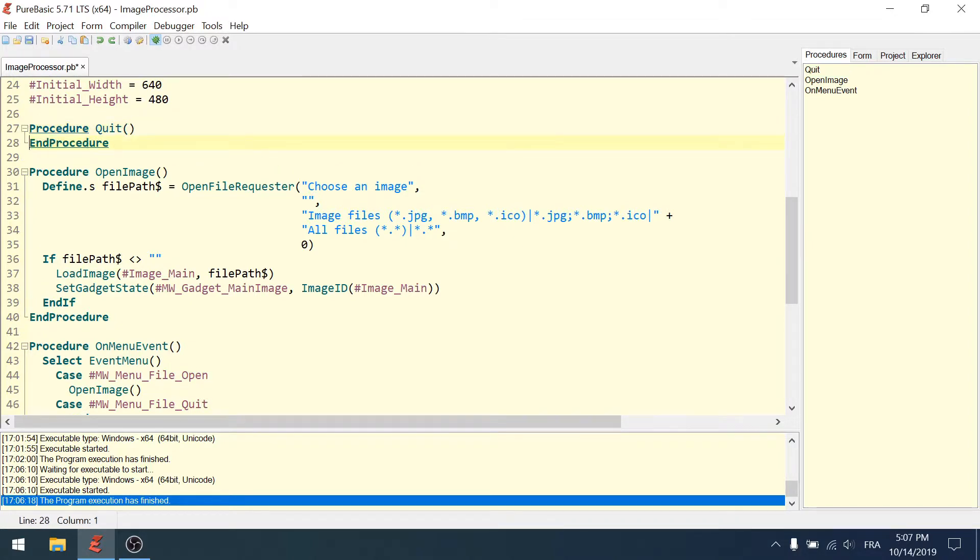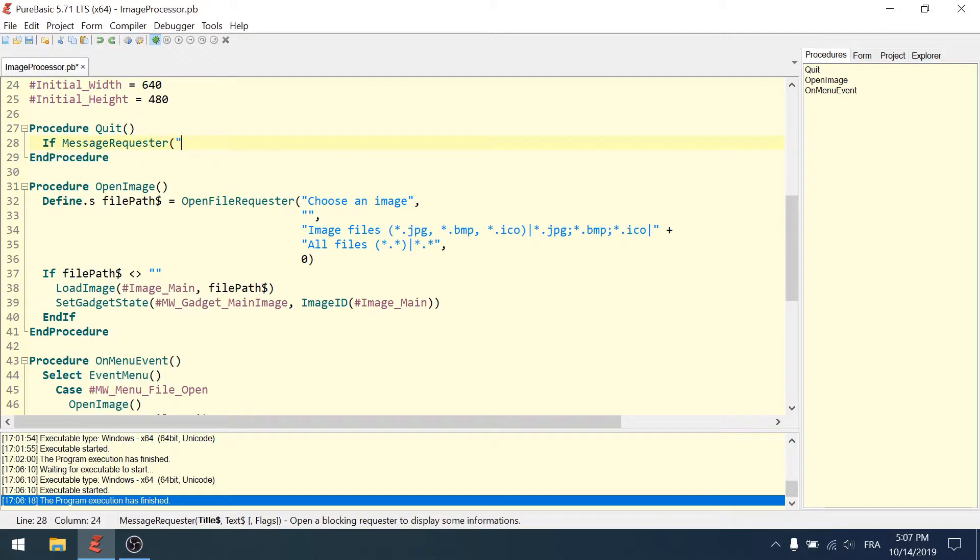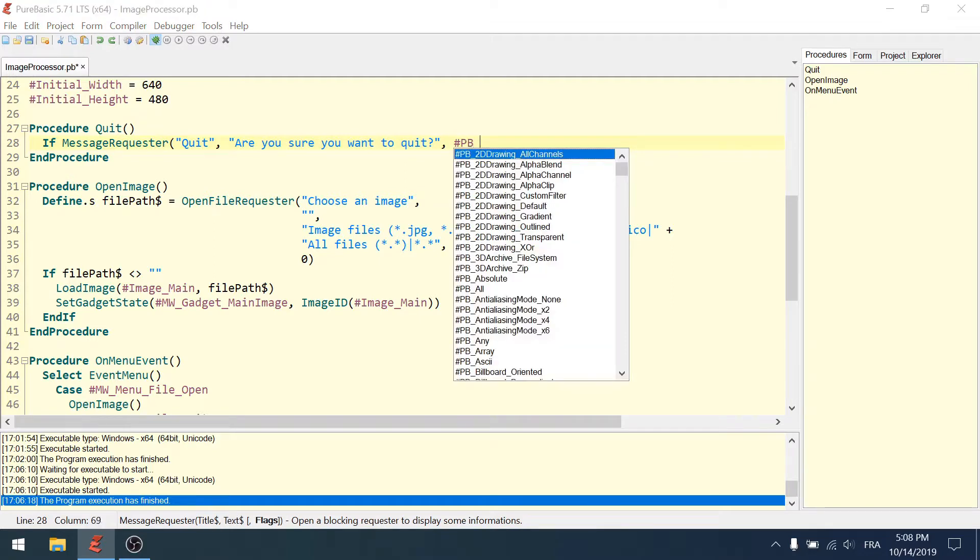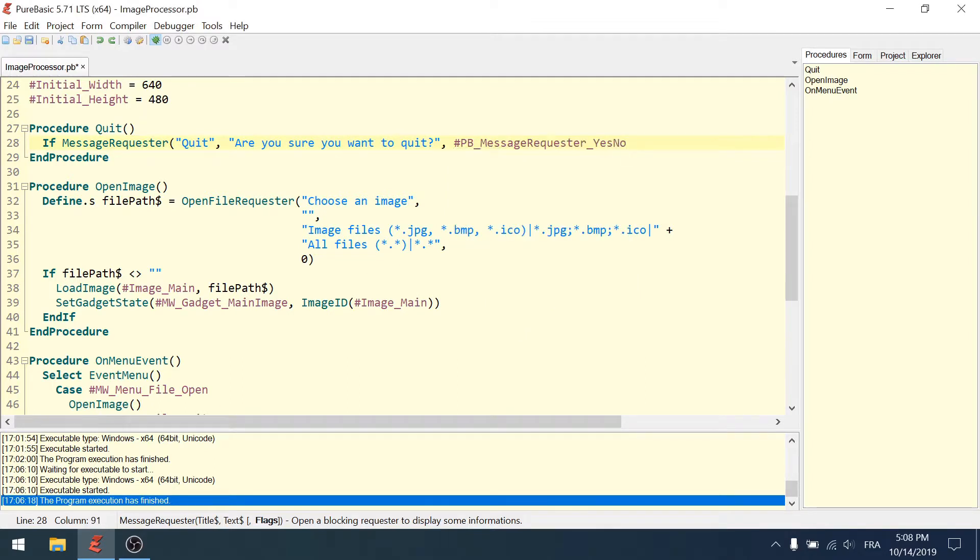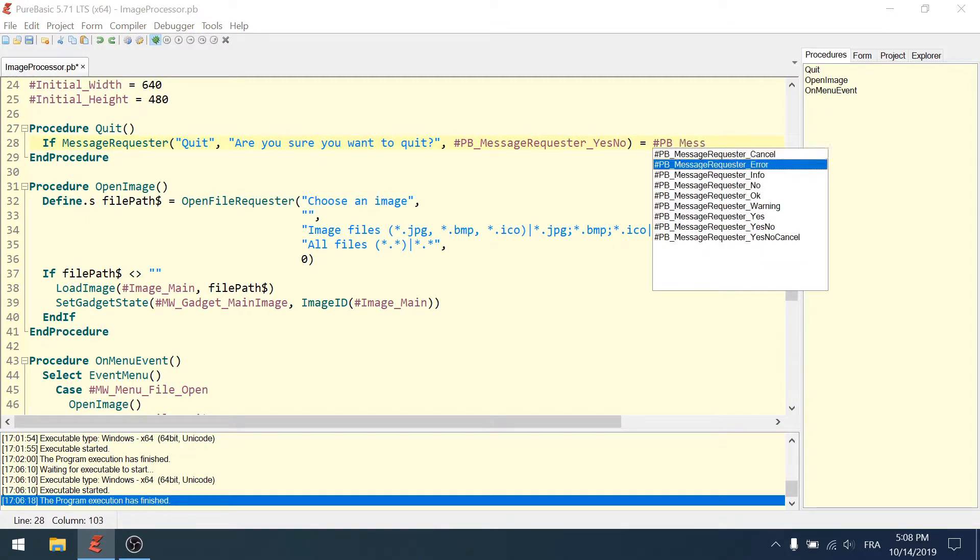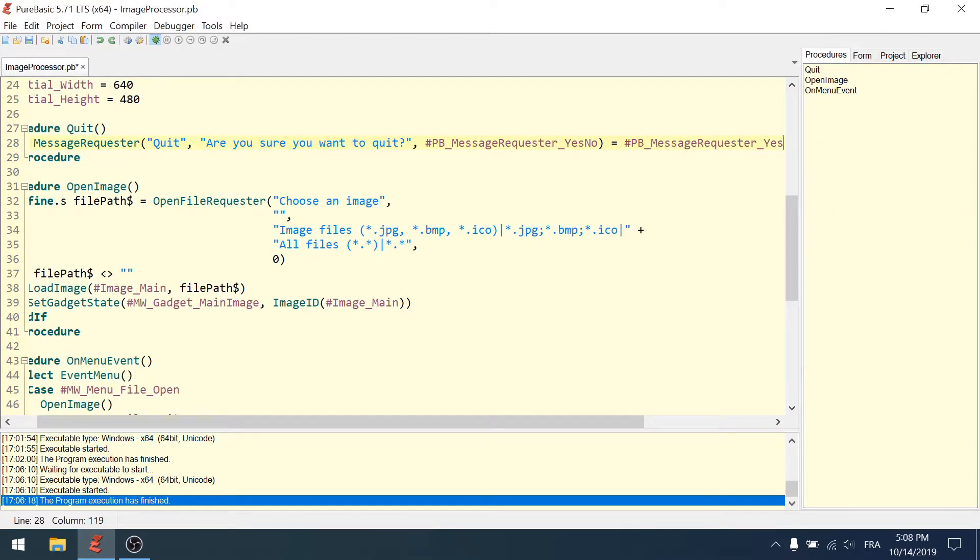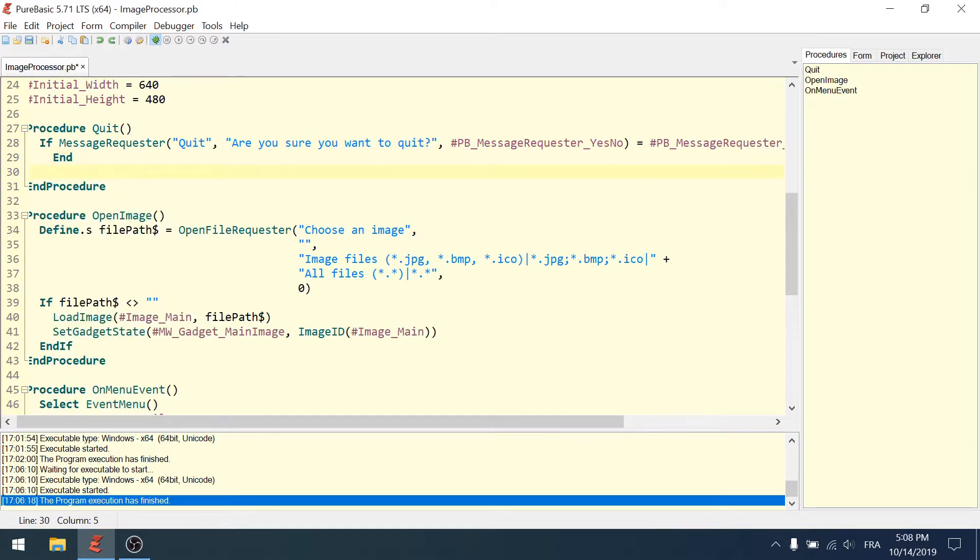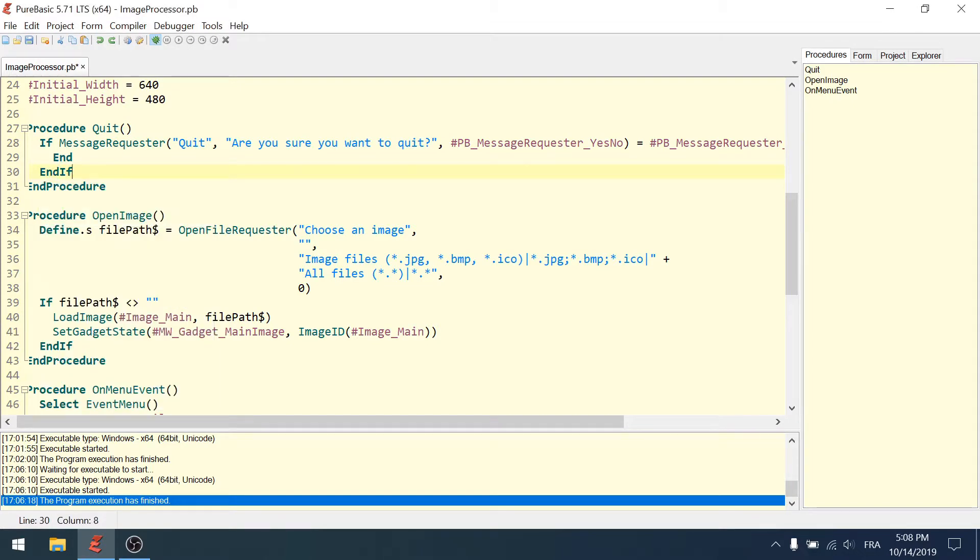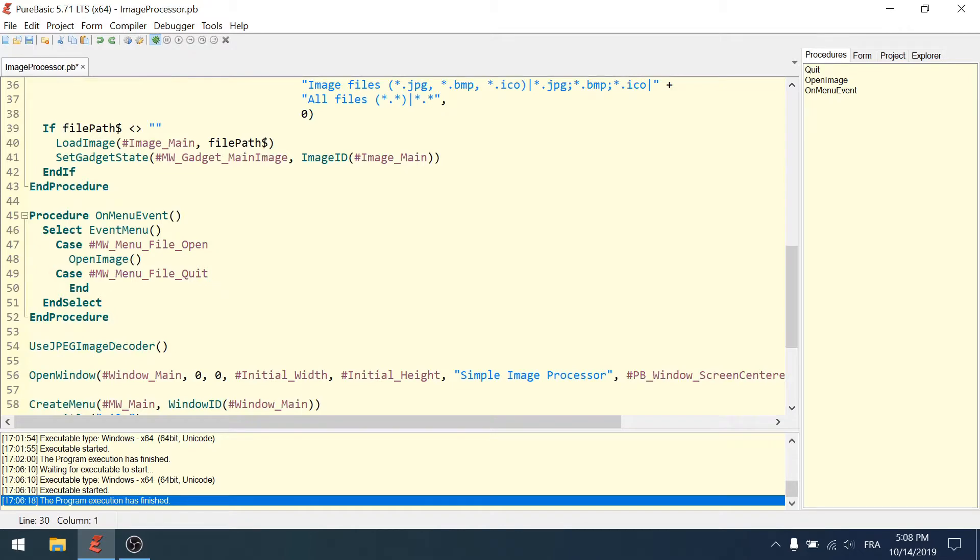We're going to create another procedure called 'quit'. In the quit procedure I'll do if message requester 'are you sure you want to quit' with a flag pb_message_requester_yes_no, and if this equals pb_message_requester_yes, then I end the code. Instead of ending it here I can call quit.